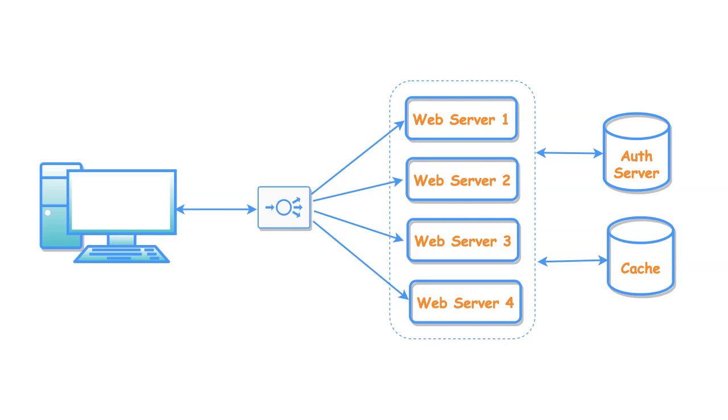Till now, we have seen session management at server side. But at very high level, JWT is a client-side based stateless session provider. What I mean, JWT stores data at the client-side and exchanges this data with web servers in the form of tokens. Let's understand in detail.